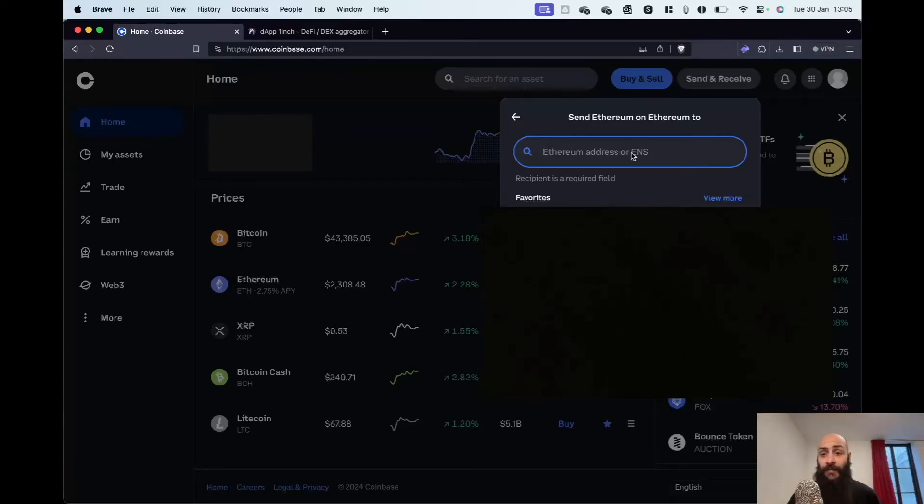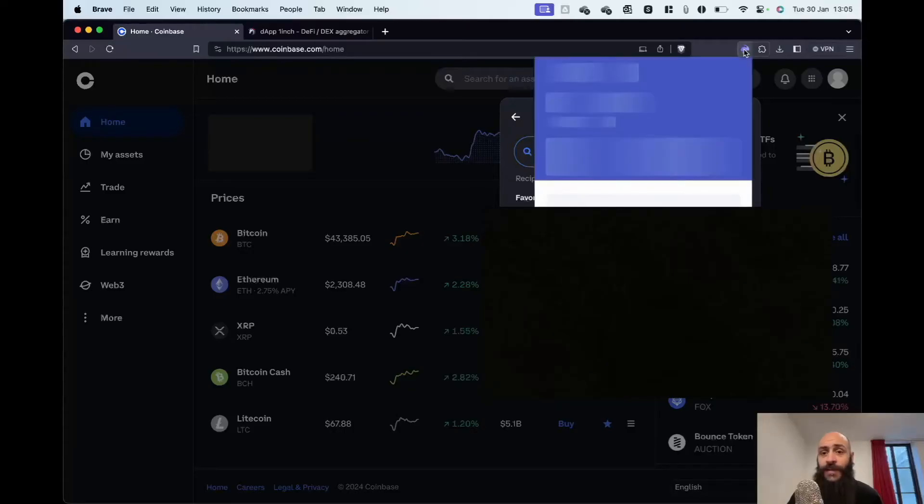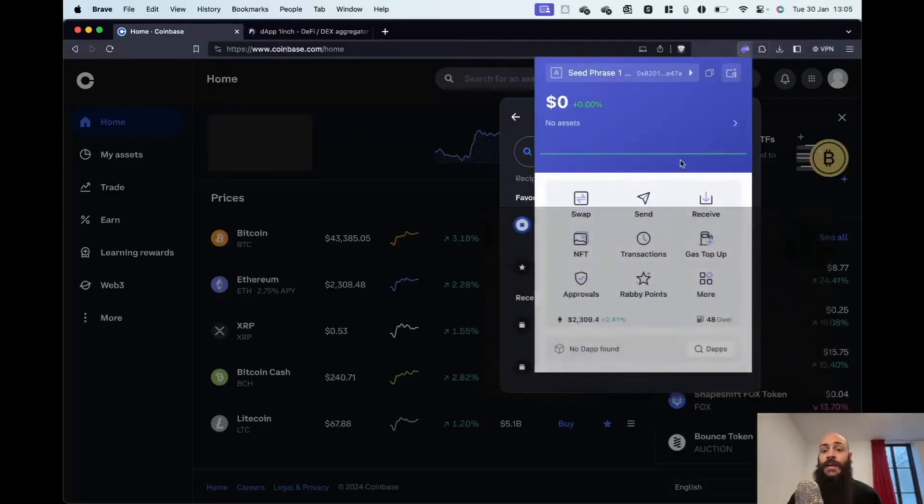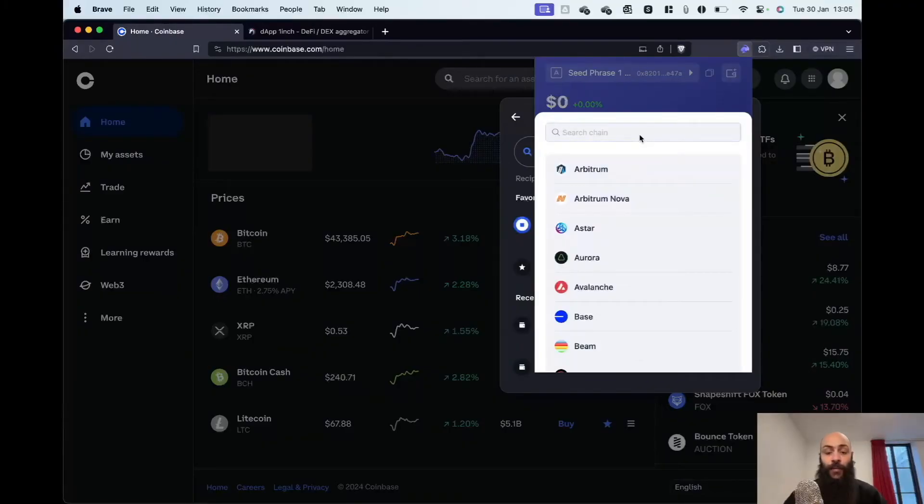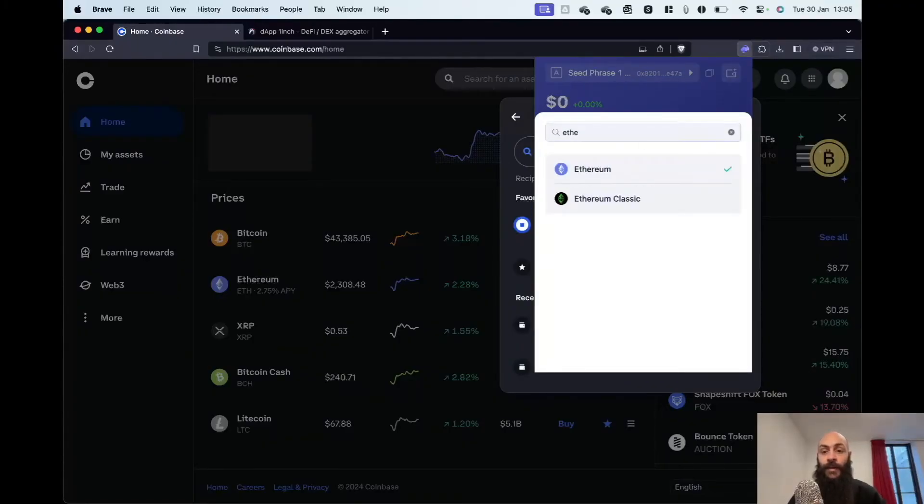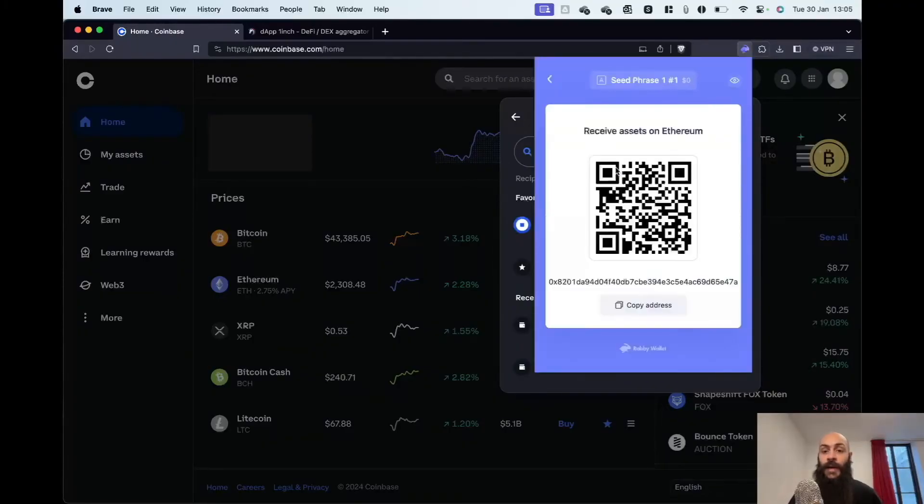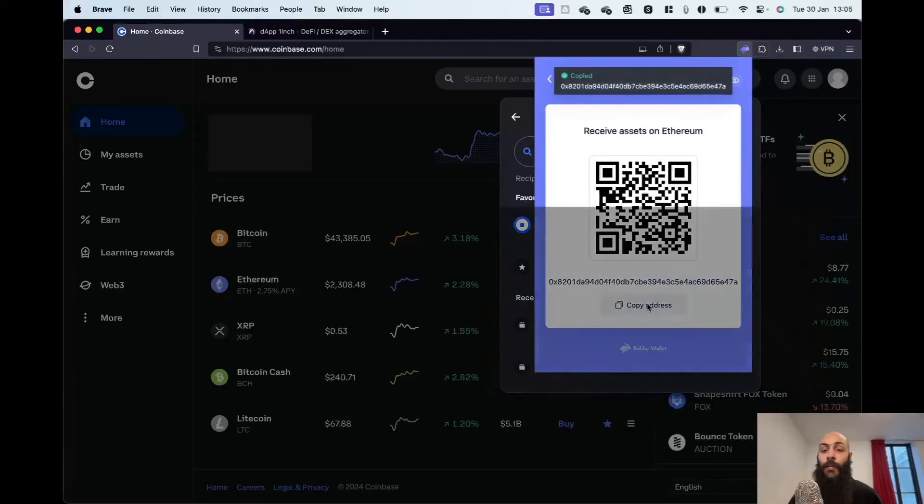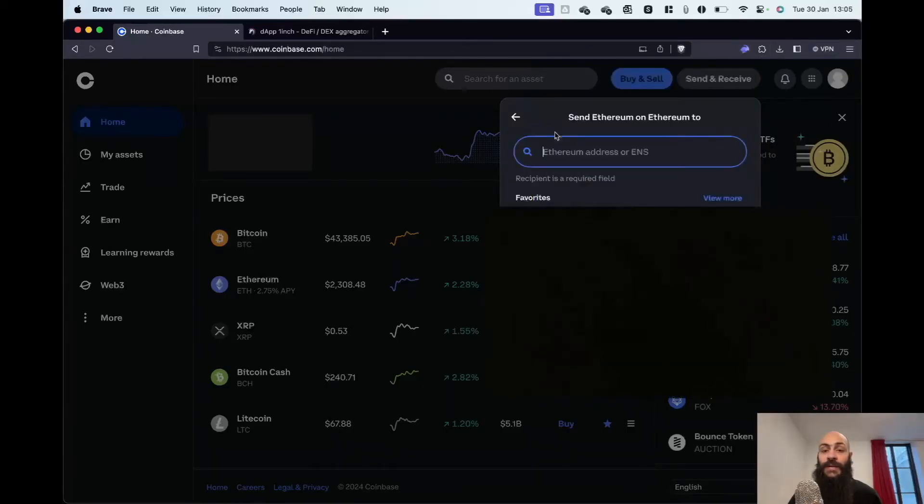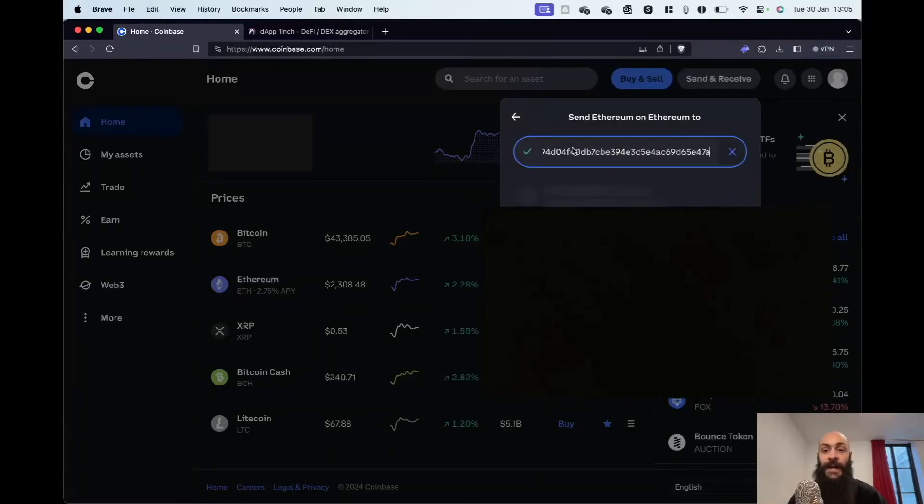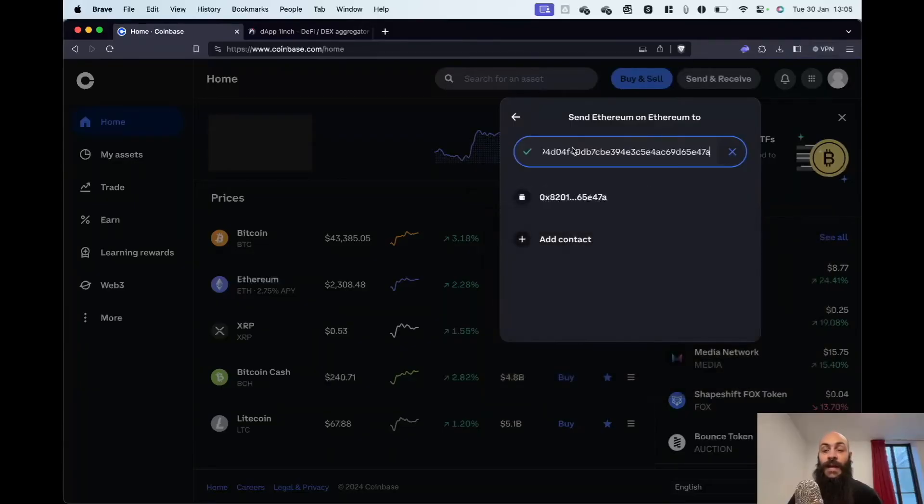I can find this by clicking on my wallet, clicking on Receive, selecting the network again—in my case, Ethereum—and copying the address. I can then paste the address.